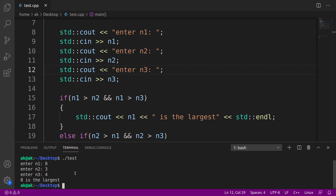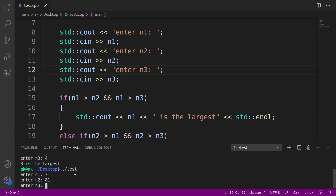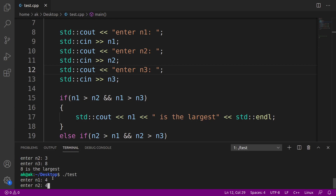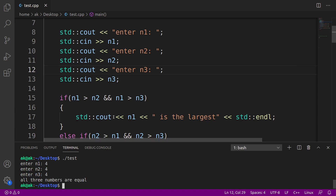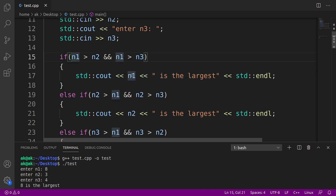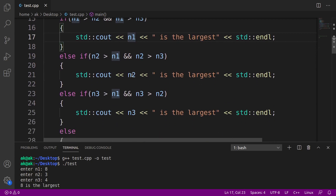Now it says enter n1, so I'll enter 8, then 3, then 4 — naturally 8 is the largest. This time let's give n2 the largest value: n1=7, n2=81, n3=9, so 81 is the largest. Now let's try n1=4, n2=3, n3=8 — so 8 is the largest, meaning n3 is the largest. Finally, if all three numbers are equal, like 4, 4, 4, we get: all three numbers are equal.